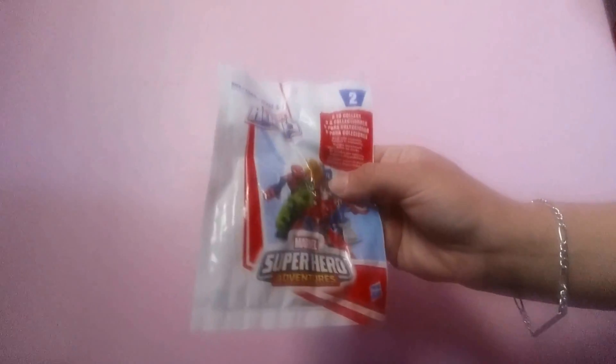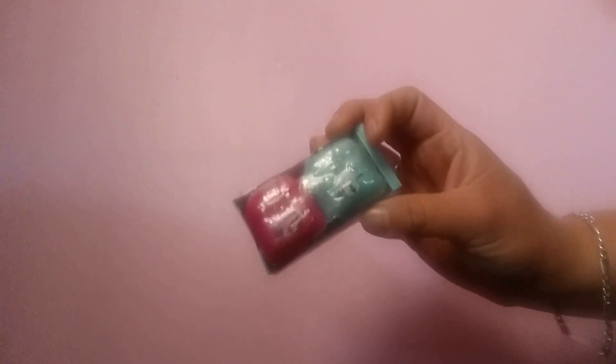Today we'll be opening up some blind bags. I have a Suicide Squad box, a Superhero Adventures Marvel bag, a Shopkins Season 2, a Shopkins Season 5 pack, and also a Season 4 collector's card. So let's get started!